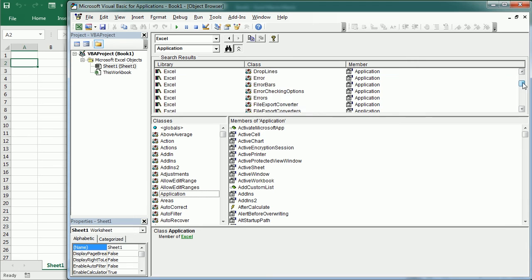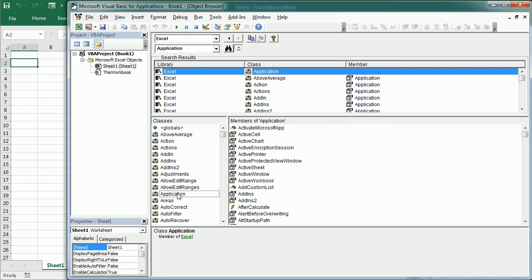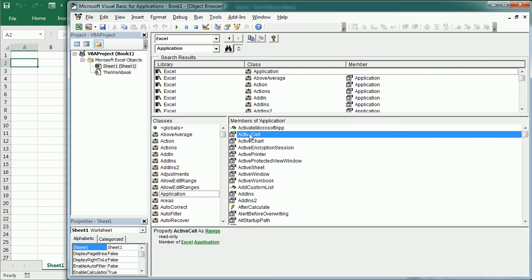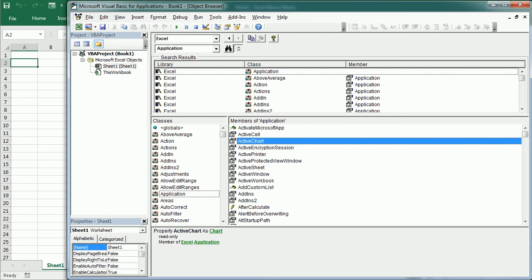There are many results here for Application because it is quite popular. Application has been selected under Classes, and on the right we have the members of the Application object — these are properties, methods, or events. For example, we have ActiveCell, which is a property of the Application object. Down here we have more information: it's a property that returns a Range object. We also have ActiveChart, which returns a Chart object. As we discussed in a previous video, properties can return an object.